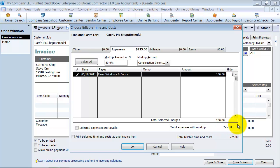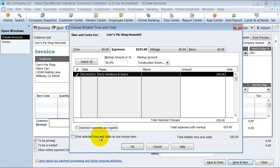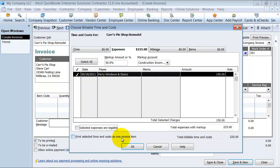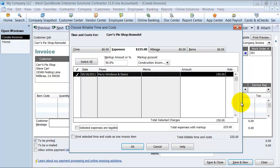Notice it gives me the total down here with expenses. If I wanted to select as taxable, I could select that it's taxable here. You can also make sure to collapse everything. If you had several line items, you could print selected time and cost as one invoice item. It could just say reimbursed expenses and all the details are still there behind the scenes, but as far as the customer sees, it's just one flat line item.